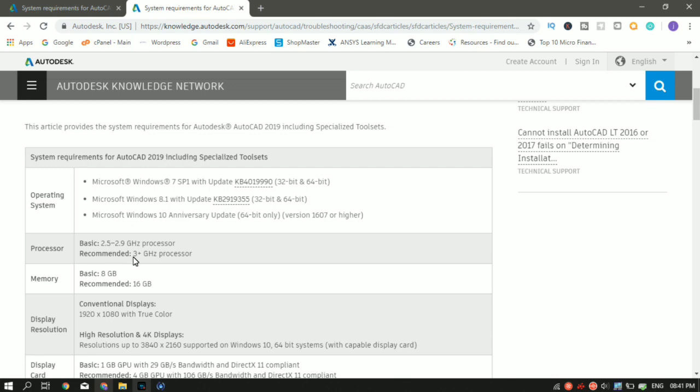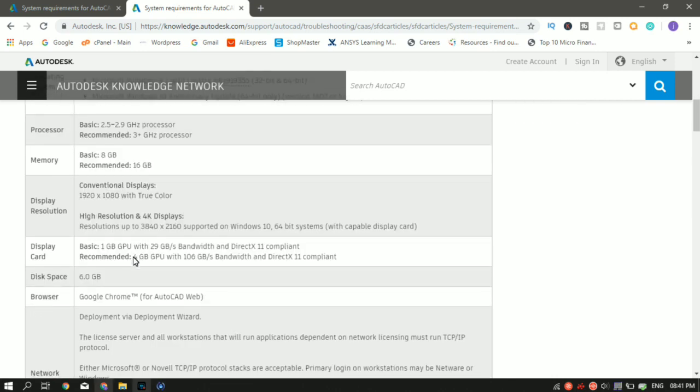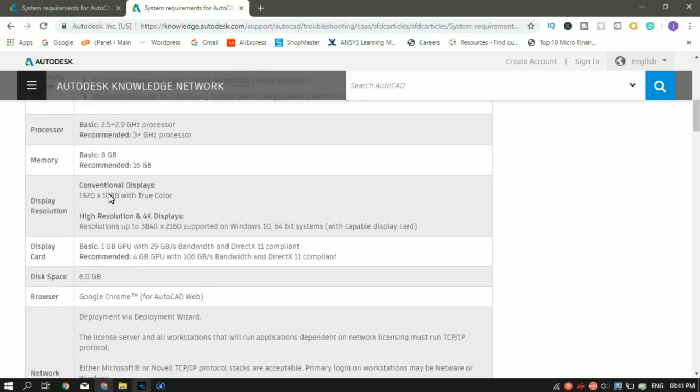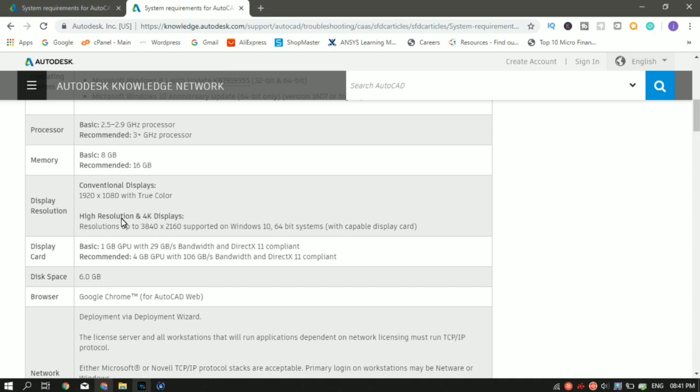The memory, that is the RAM, is 8 GB. The minimum 8 GB is required to run AutoCAD 2019 as per the AutoCAD official website. And the recommended is 16 GB. The display, that is the screen, is 1920 by 1080 with true colors. Or if you want better display, you can also go for the 4K displays as well.